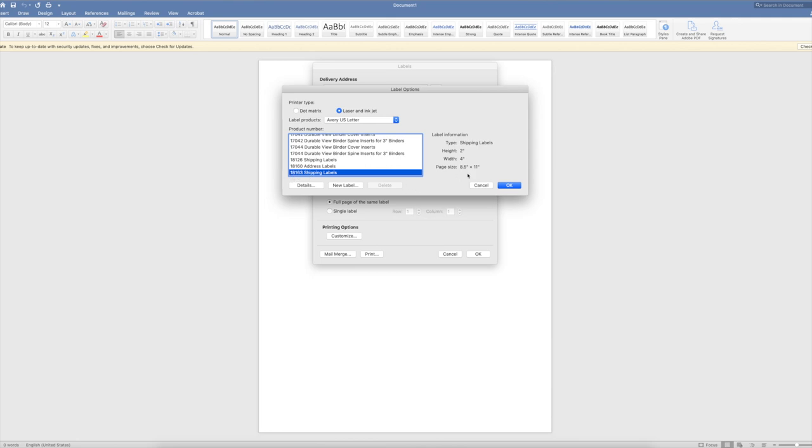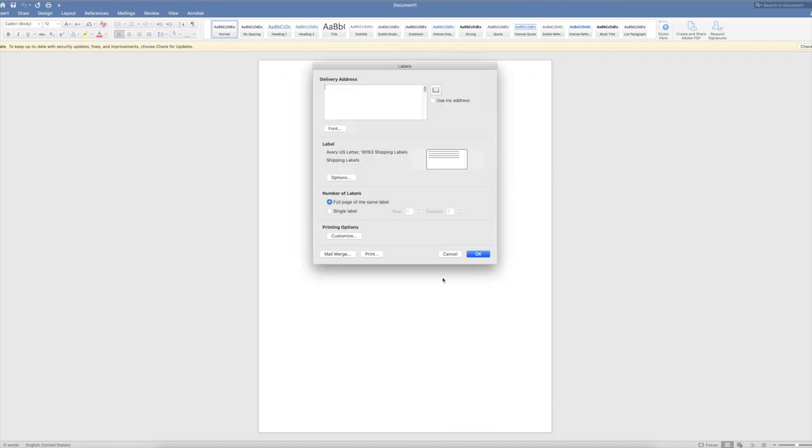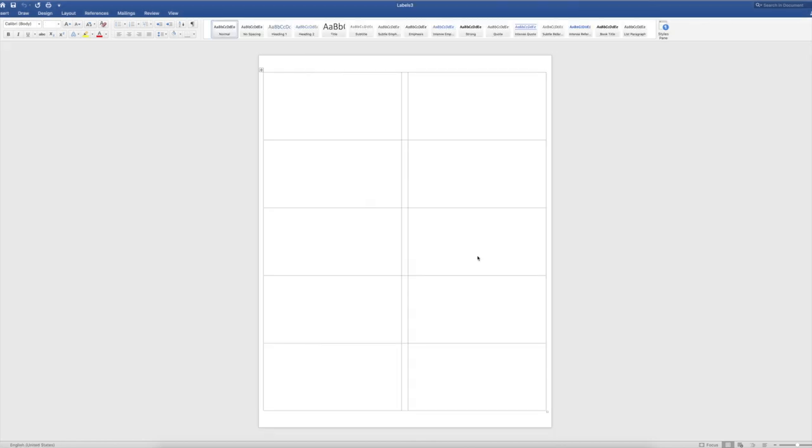The template number I'm using is 18163, and they're two inches by four inch labels. So I push OK and then hit OK. And now I have a page of label templates. So this is where you'll find them.